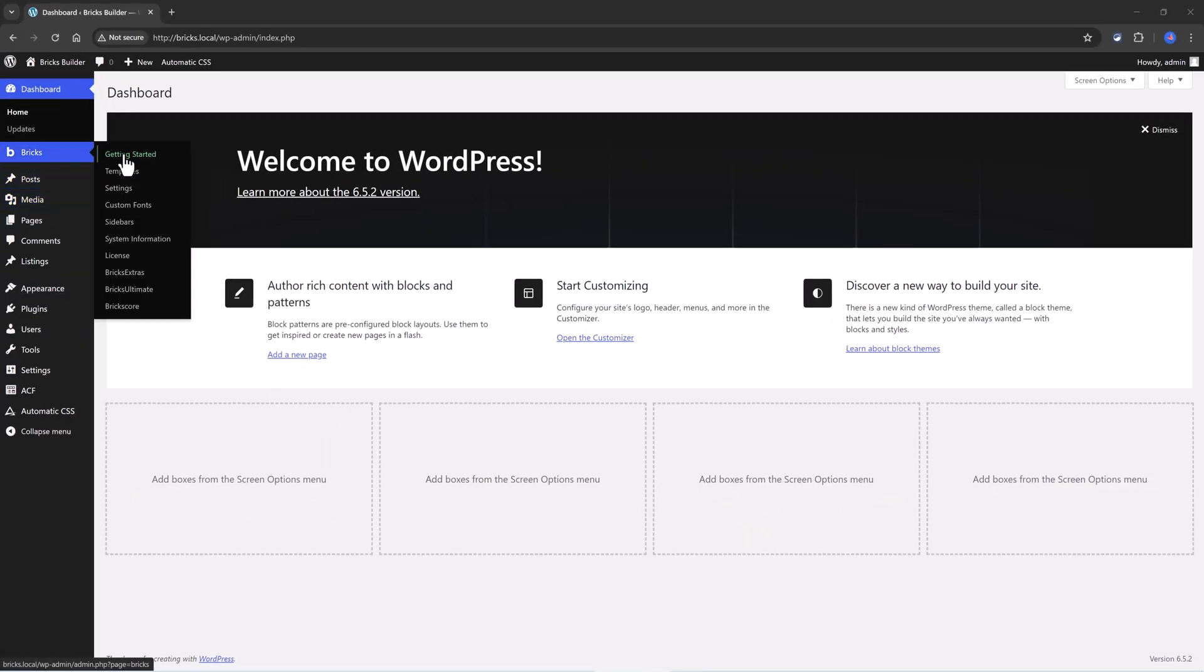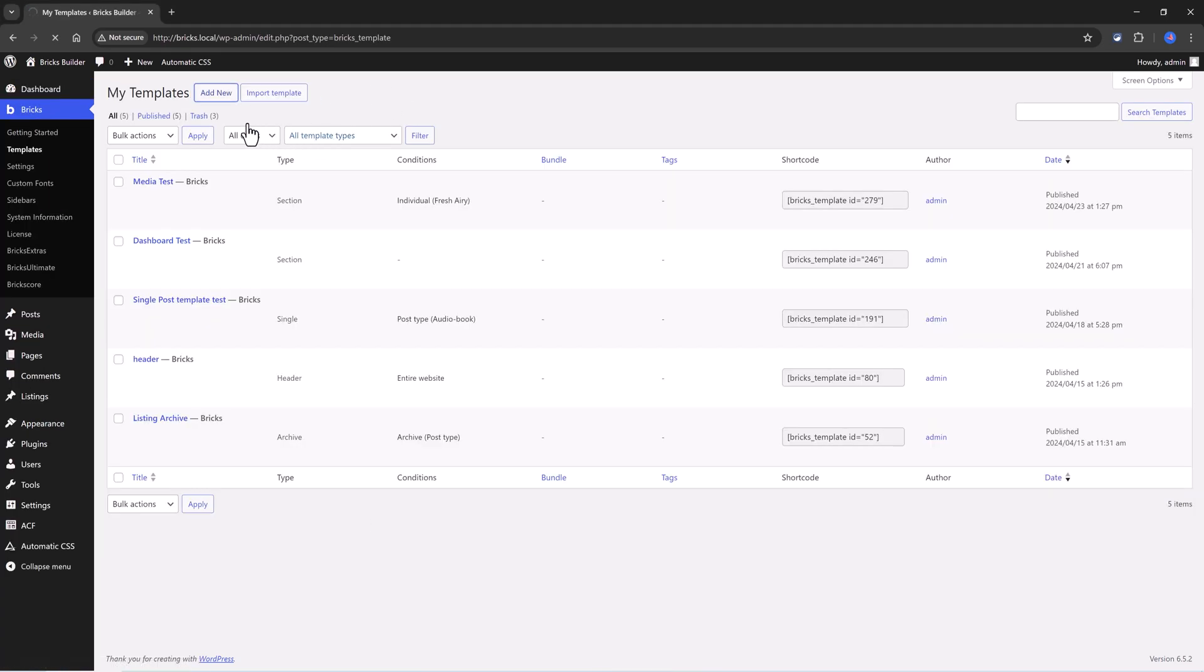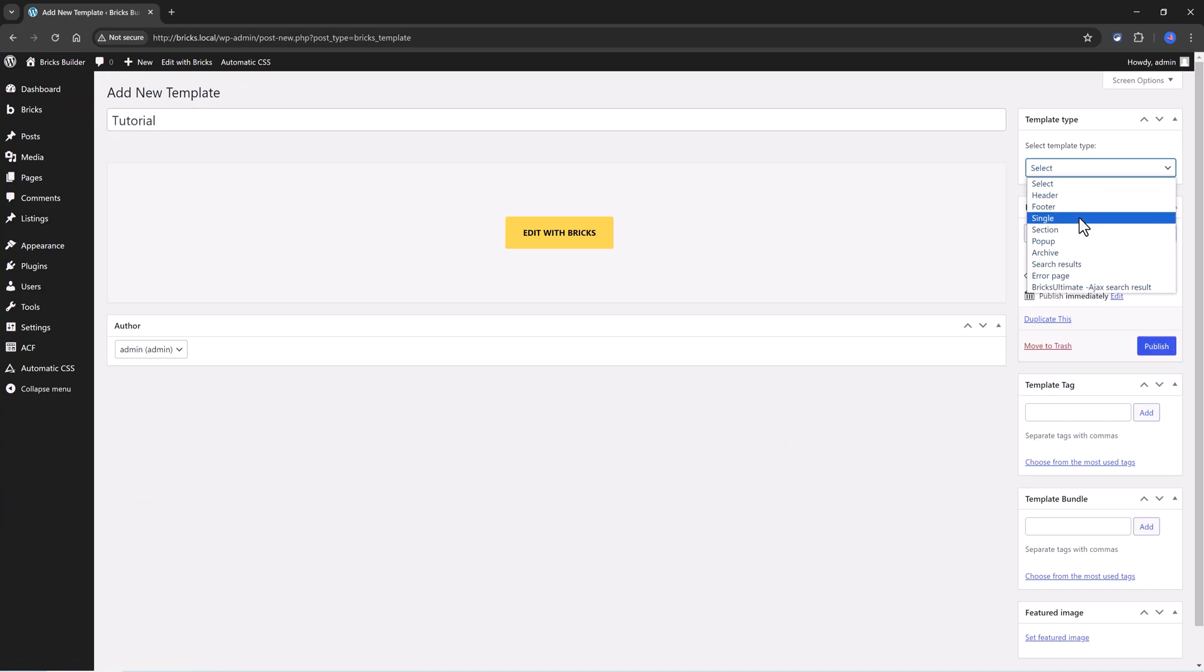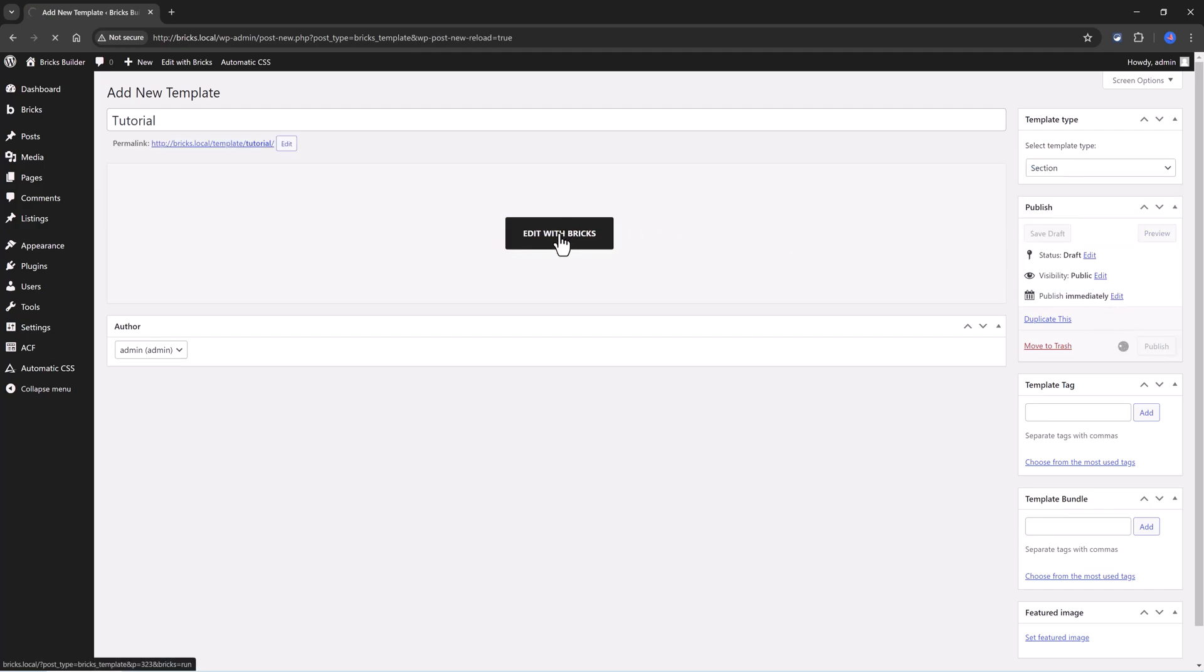I create a Bricks template, go to Bricks Templates, click to add a new one, give it a name, and here at the right sidebar, I click to be in a section. Click to publish, and then edit with Bricks.